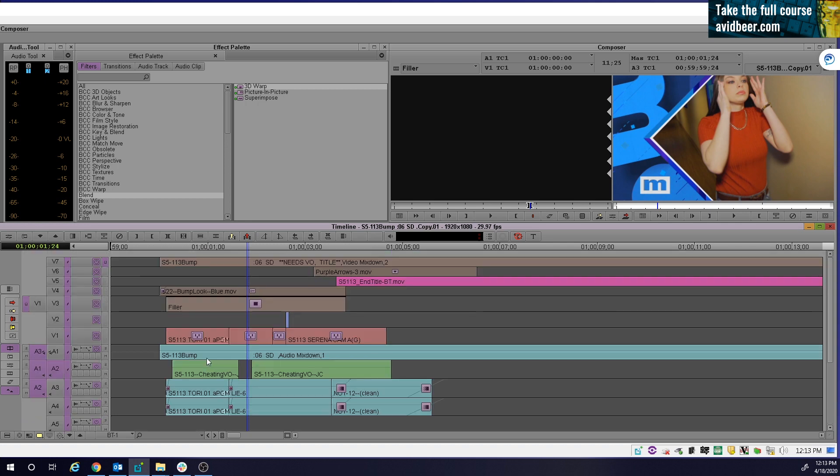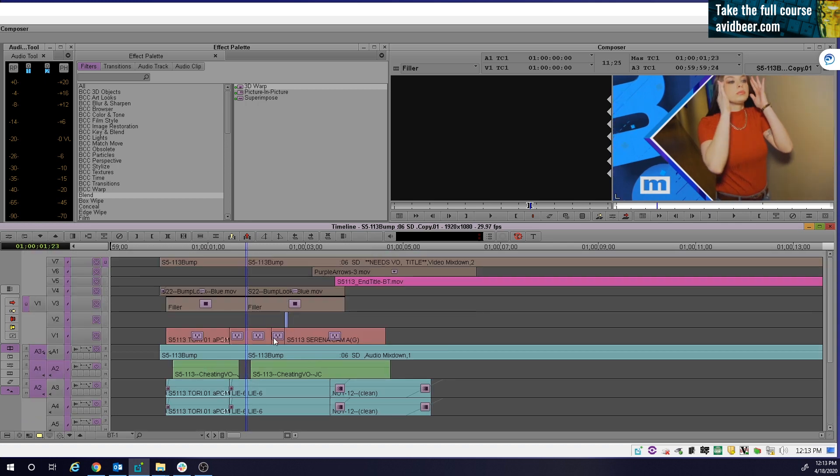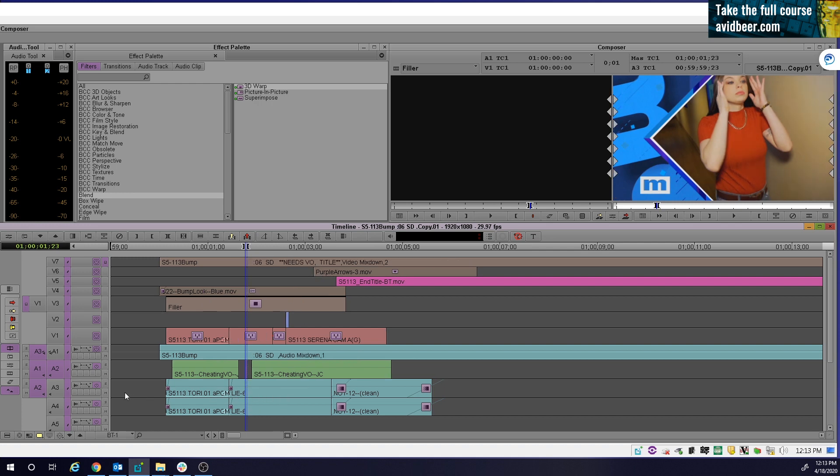But if I did that with sync locks on and I go here and I want to go one frame X, everything cuts. Why? I don't need that.